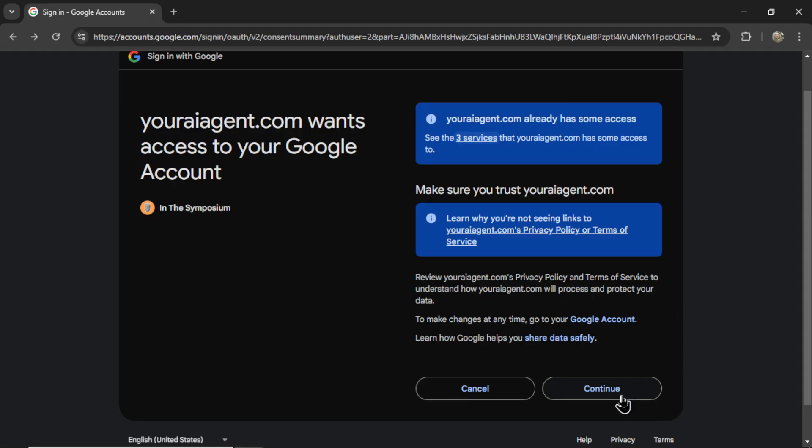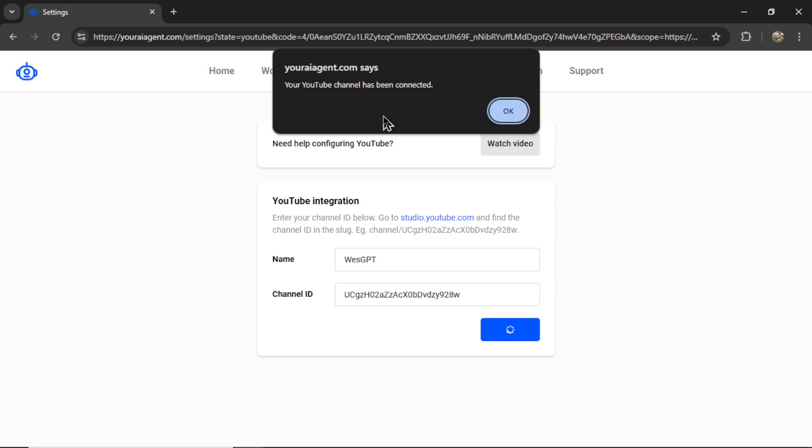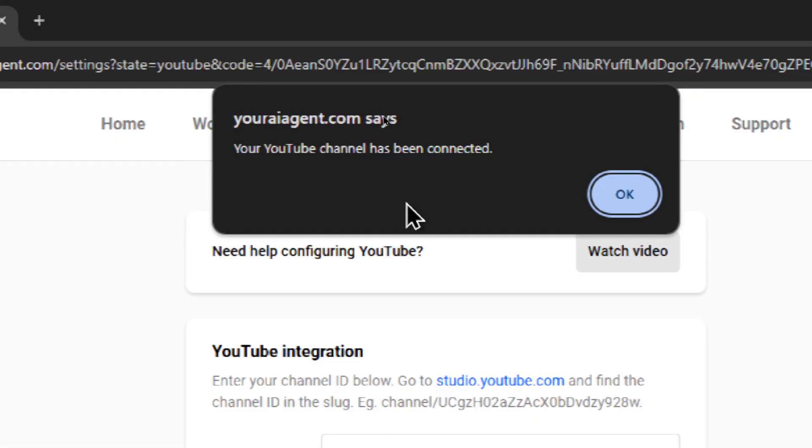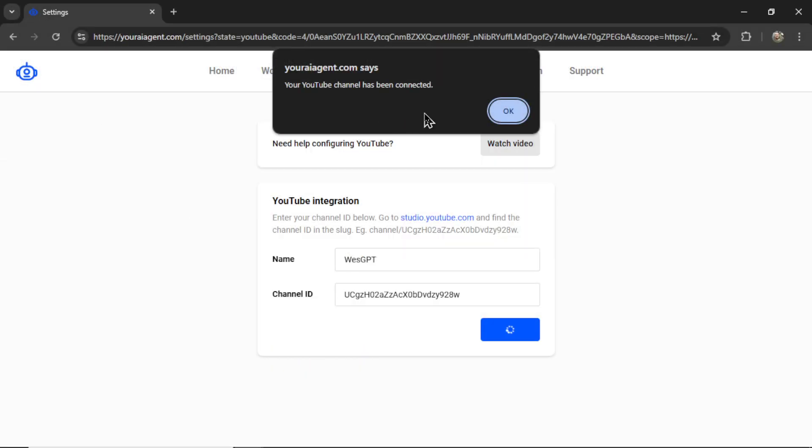This is just allowing us to see your YouTube videos, title, descriptions, metadata, and then the comments on the video so that we can respond to them. Let's click continue. And if everything is good, you're going to get a notification. It says your YouTube channel has been connected. I can click OK.